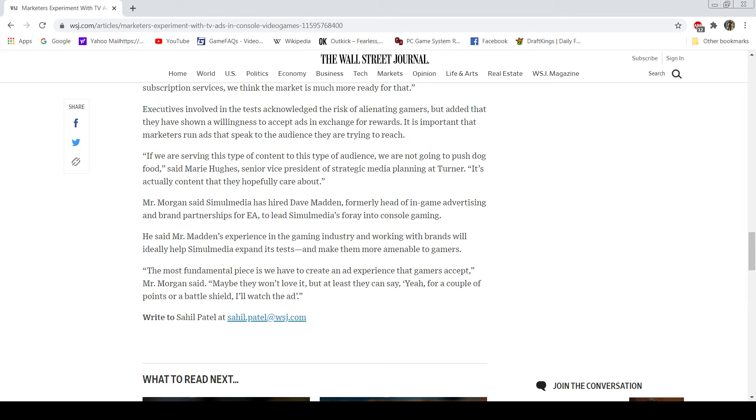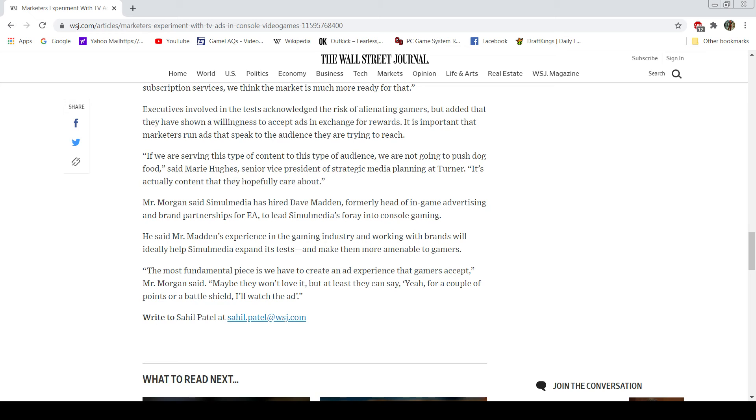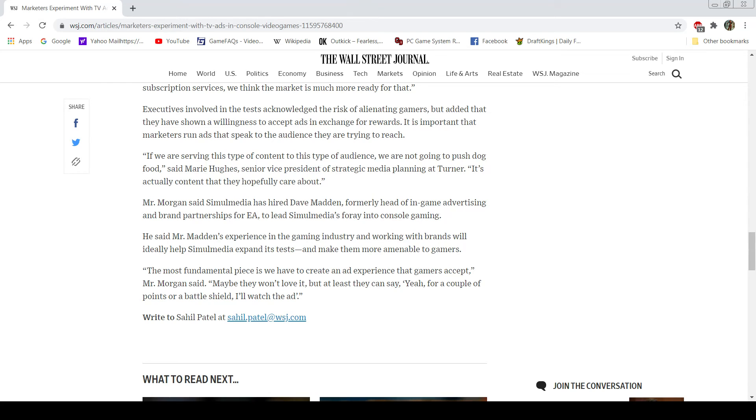Now, they'll say they can say whatever they want here, that if they're going to service type content, they're not going to push dog food. It doesn't matter—that's not the point. The point is, is that you're tainting the gaming experience. That's the problem here. I don't care if you're pushing dog food or you're pushing a filet mignon. If you're ruining the experience, you're ruining the experience. Okay? That's the key here. I don't care how eloquent or how pretty you dress it up. It's still bullshit at the end of the day. It's a very disingenuous statement in my opinion. So that's kind of where this ends right now. The most fun little piece here is we have to create an ad experience that gamers accept. Maybe they won't love it, but at least they say, yeah, for a couple of points or a shield, I'll watch the ad.